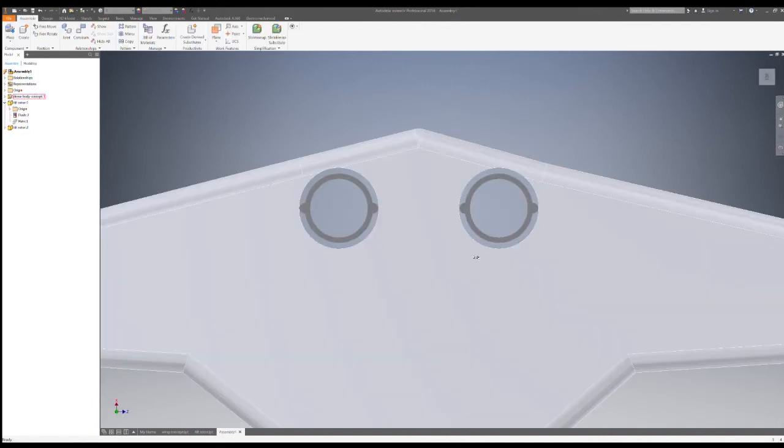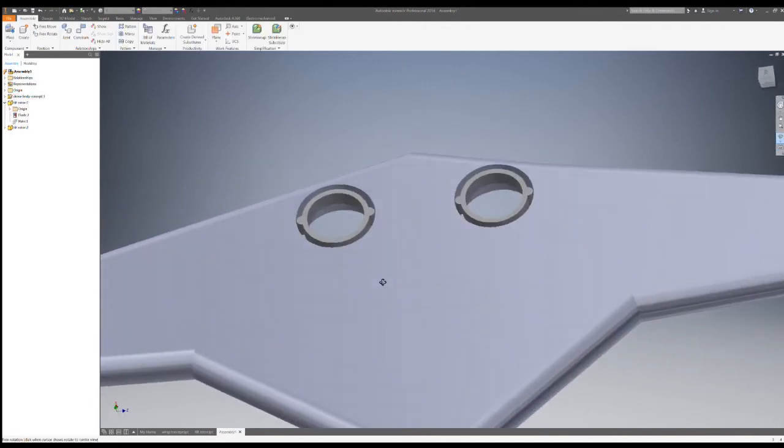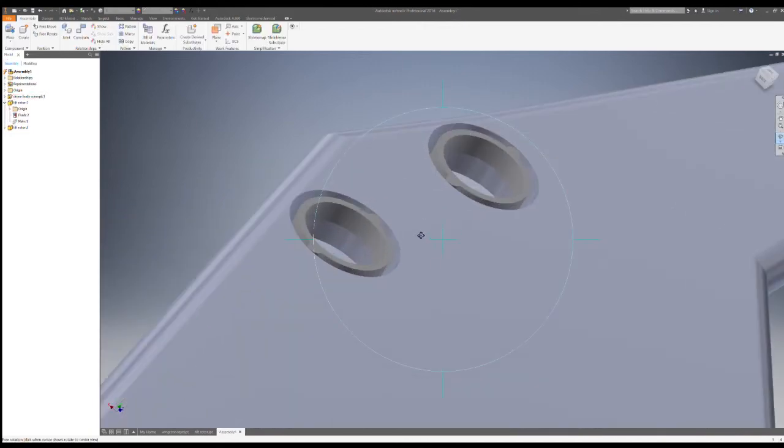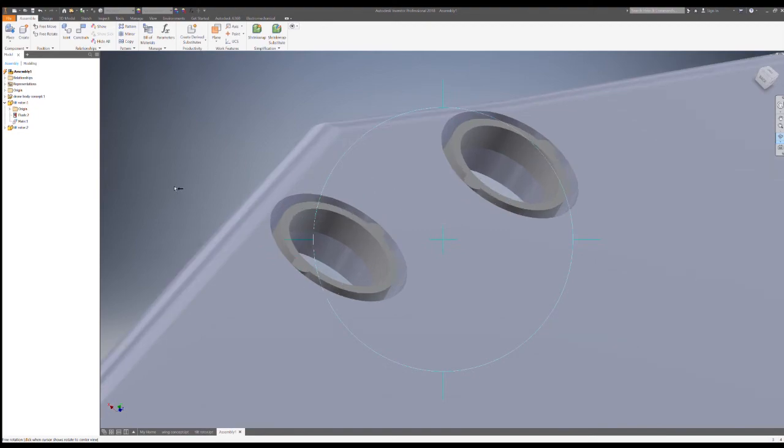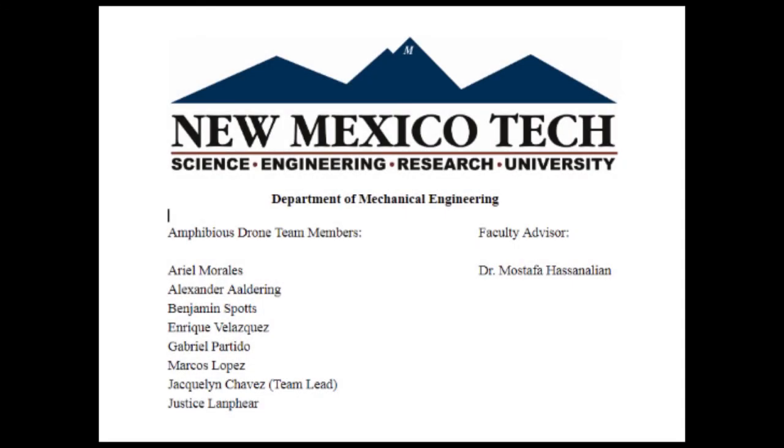By utilizing an airborne carrier with modern underwater drone technology, our team's amphibious drone system will change the way marine research is conducted. We are the Amphibious Drone Team at New Mexico Tech.